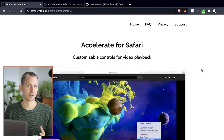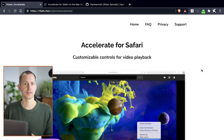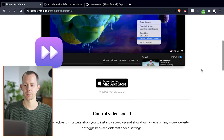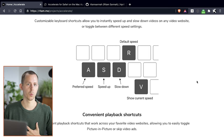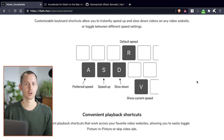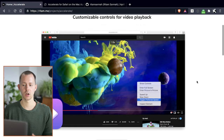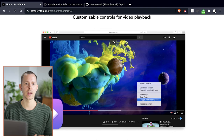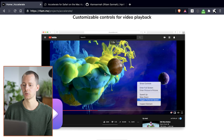Why those functionalities are not yet default in browsers I don't know, but at least there are ways of activating those things with apps or extensions like Accelerate for Safari. The cool thing with this application is that you can get those shortcuts working that I was used to in Chrome, and you can also change them so you have an easy shortcut to immediately jump to a certain preferred speed setting. For me that's around 2x, and I'll show you how you can do that yourself.